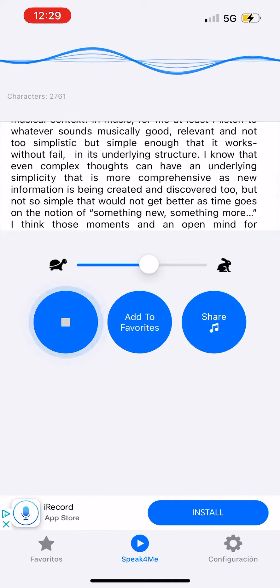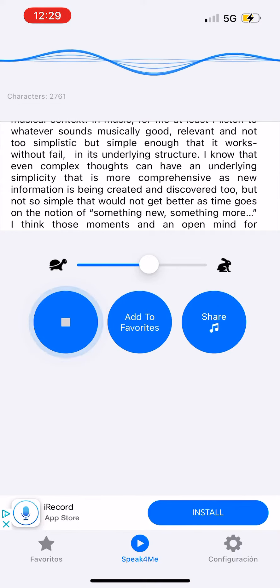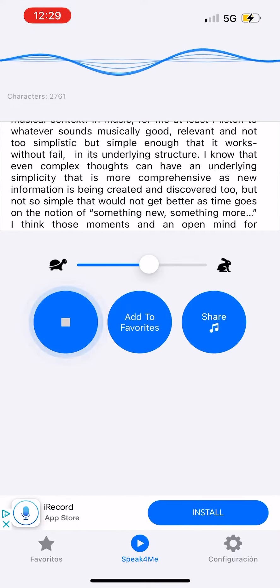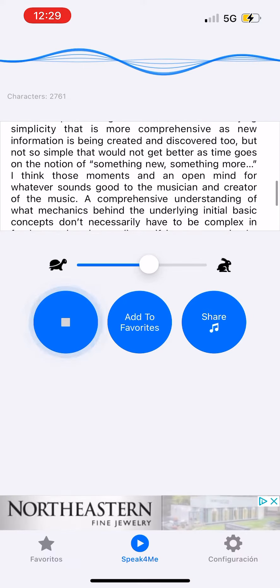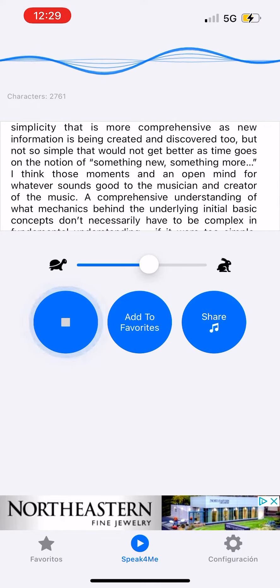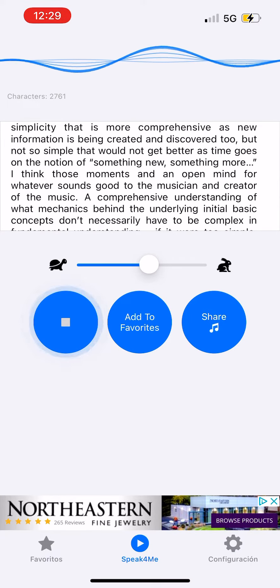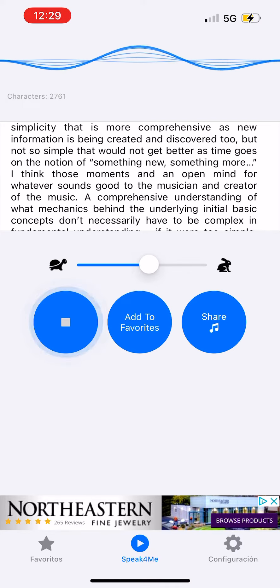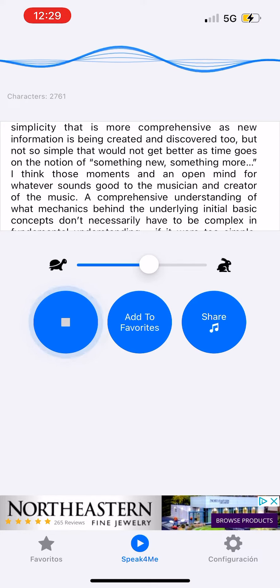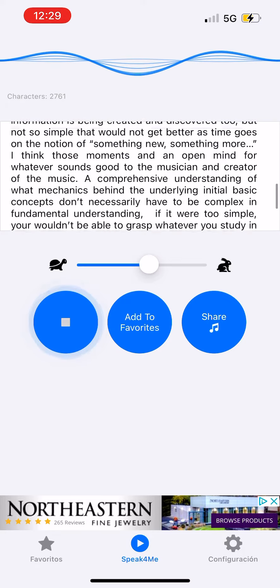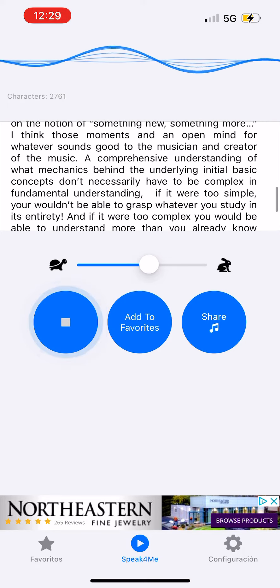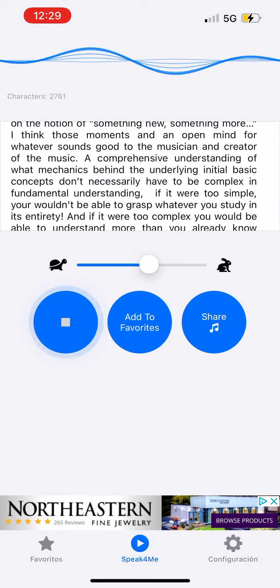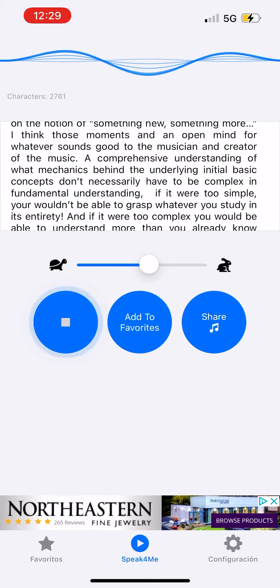But not so simple that would not get better as time goes on. The notion of something new, something more. I think those moments and an open mind for whatever sounds good to the musician and creator of the music, a comprehensive understanding of what mechanics behind the underlying initial basic concepts don't necessarily have to be complex in fundamental understanding.